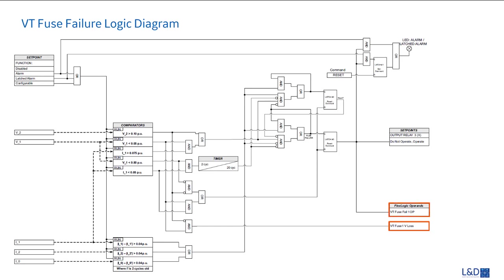The VT fuse one V loss is caused by, first, no Class A category asserted, and second, the positive voltage is below 0.05 per unit.